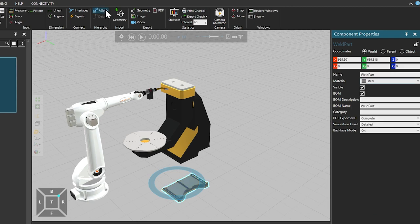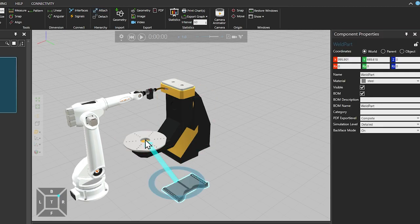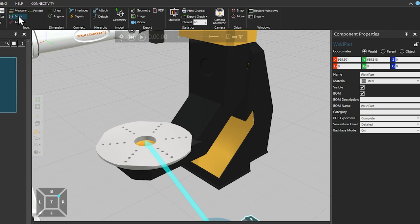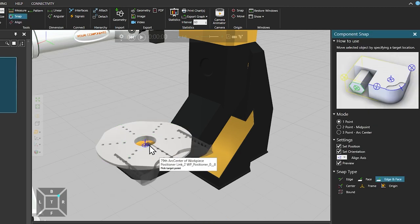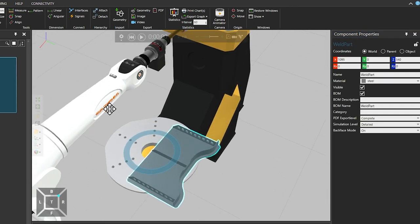Then from the Hierarchy section of the Home tab, select Attach, to attach the workpiece to the table of the workpiece positioner. And from Tools, use the Snap option to snap it to the midpoint of the table. You will notice that, although we have snapped the workpiece to the midpoint of the table, it is not centered.